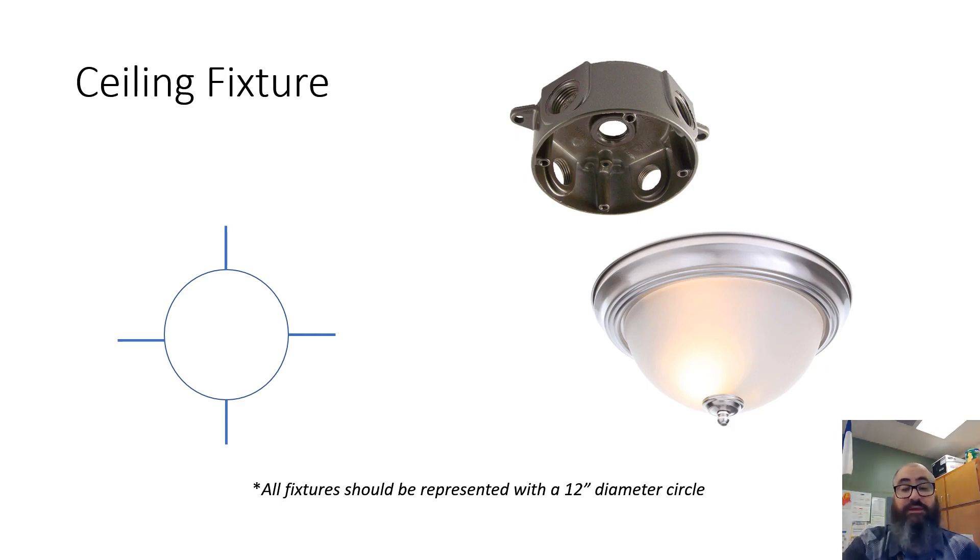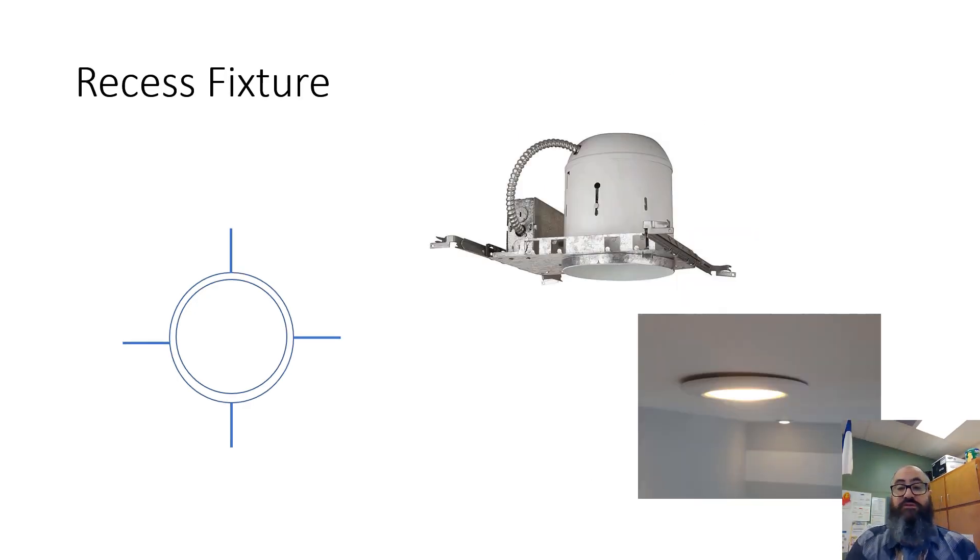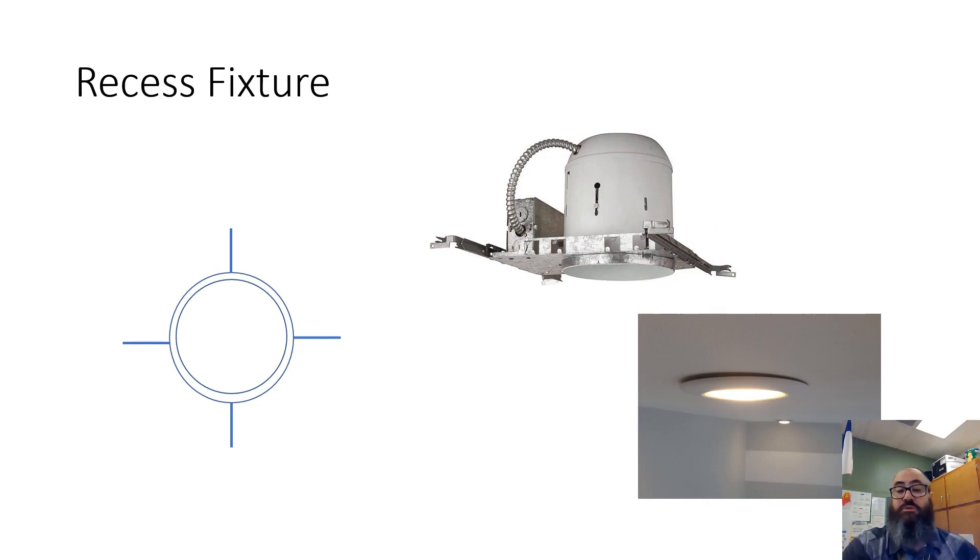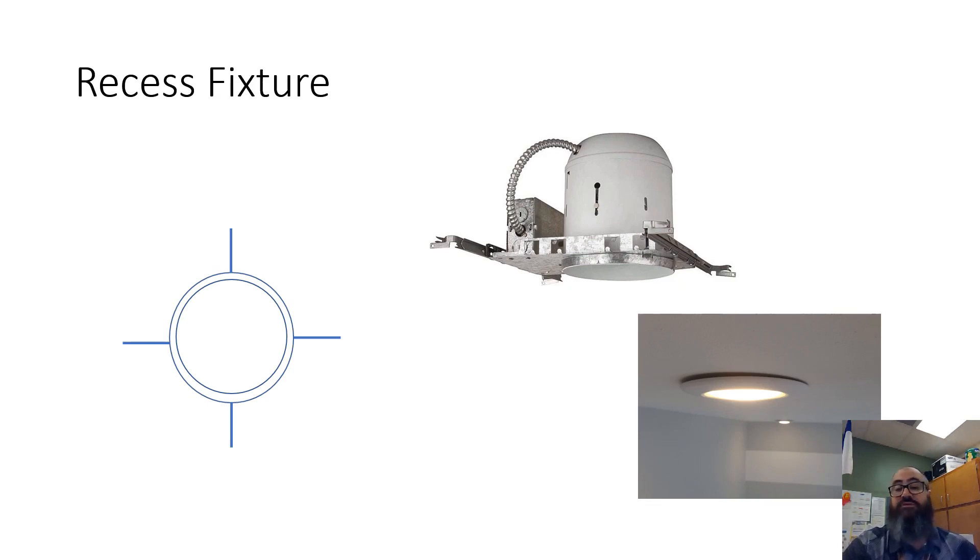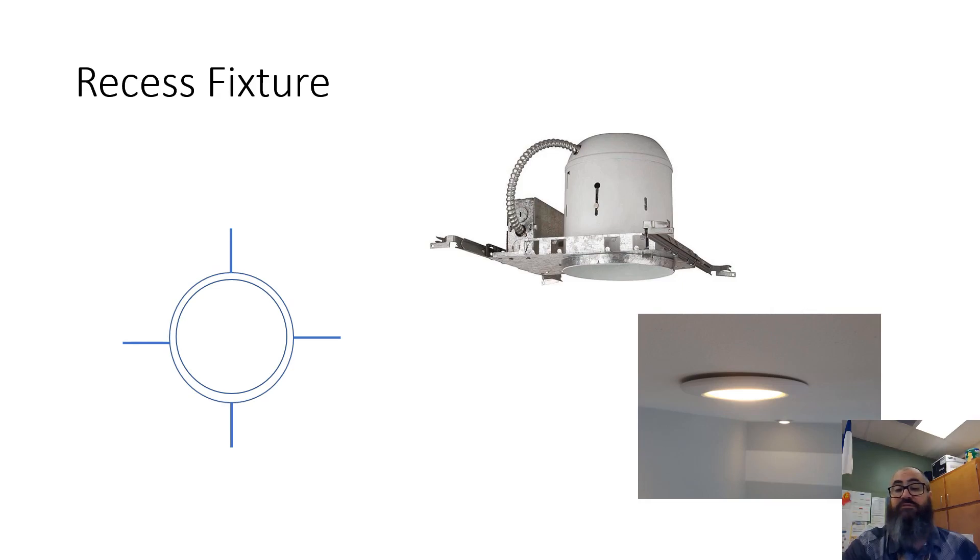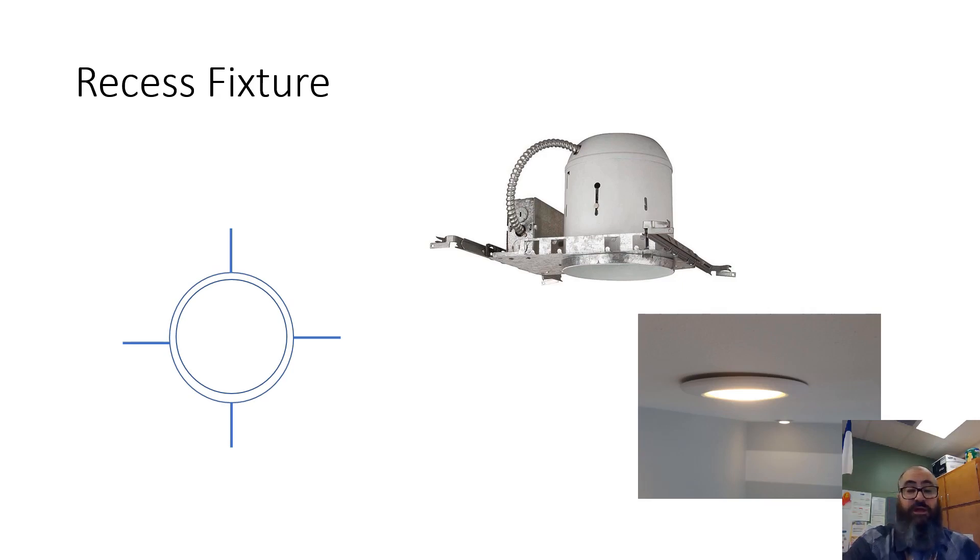Next is the recess fixture. This fixture fits up into the ceiling. This picture shows the recess can, or a lot of people call them light cans or can fixtures. You'll hear several different terms used. All of what you see here, most of it, fits up above the ceiling, above the drywall, and you'll never actually see that. What you do see is the light emitting part that sticks down through the drywall, which is this part here. That usually has some trim around it making it look nicer, and then the light is downcast out of it. This is the symbol we use for recess fixture.